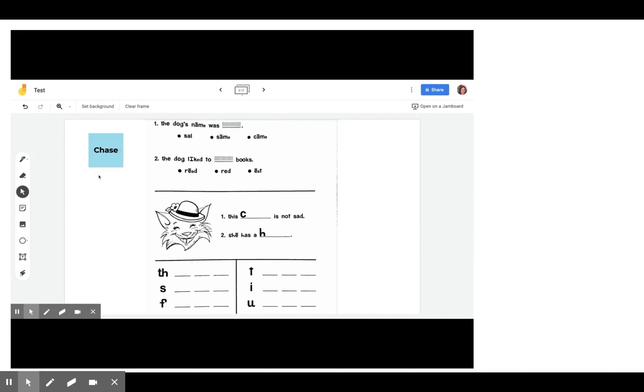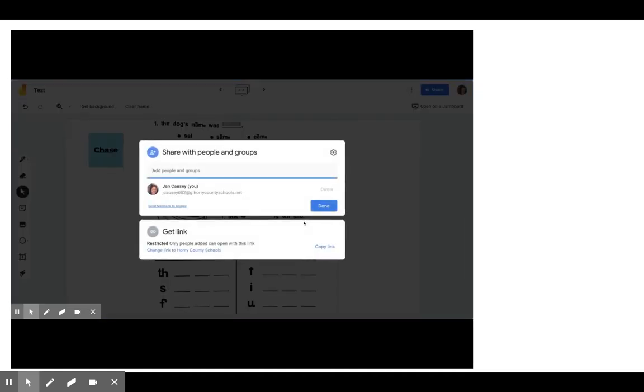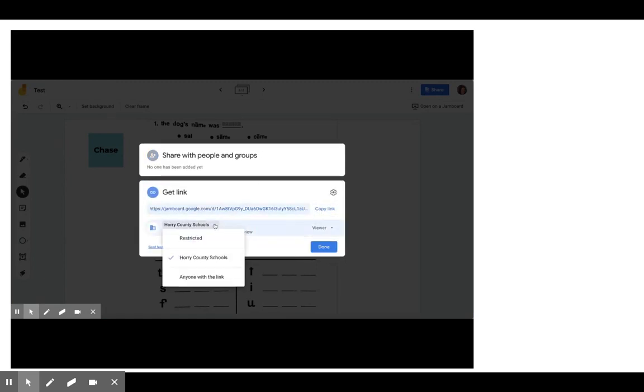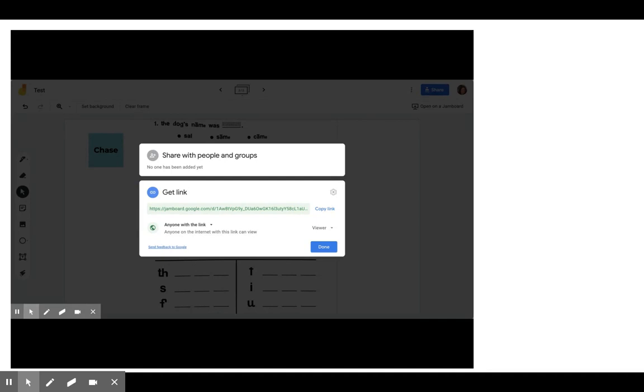So with that, I now have it ready for my students. So what I want to do now is I want to share it with my students. So I'm going to go to the share button and down here where it says get link, I want anyone with the link to have access to it because if students are on their parents computers or they're on their parents iPads, I want them to be able to access it.